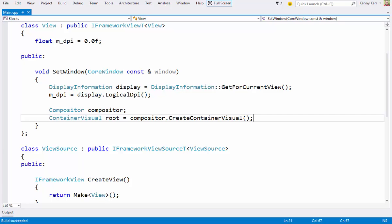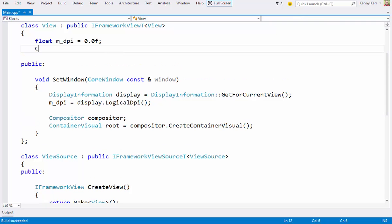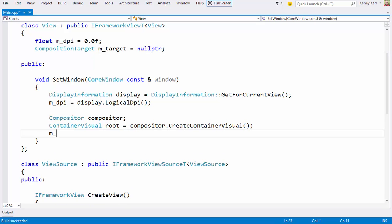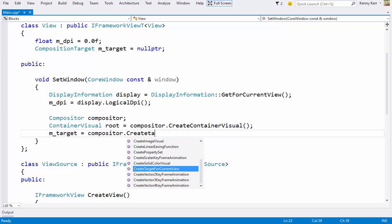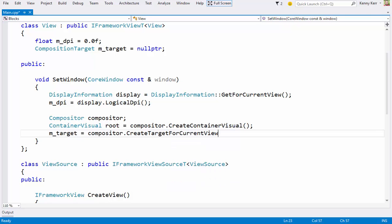Of course, there's nothing telling the compositor that this visual is in any way associated with my window. For that, I need to create a composition target. It's my job to keep this reference alive. I can then go ahead and set the root visual for the window by associating it with the composition target.